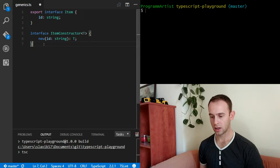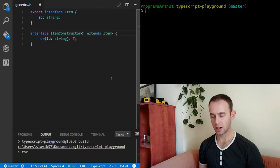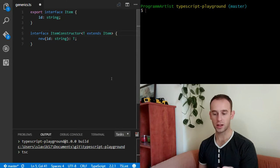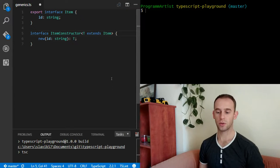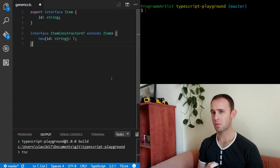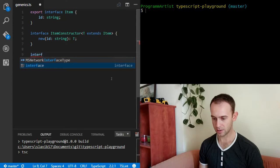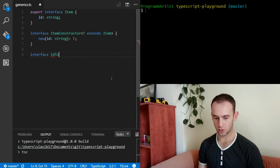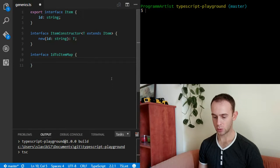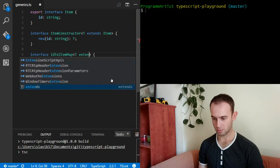So I have an ItemConstructorT which receives an ID and returns T. But T can be of any type — it doesn't have to be an item — so I'll limit it now to be an item. Only T's which are of the structure of the Item interface are now acceptable as a generic parameter for ItemConstructor. Next I'm going to create an interface which will be IDToItemMap — a dictionary from the ID of the item to the item itself, and it will once again be a generic interface where T must be Item.